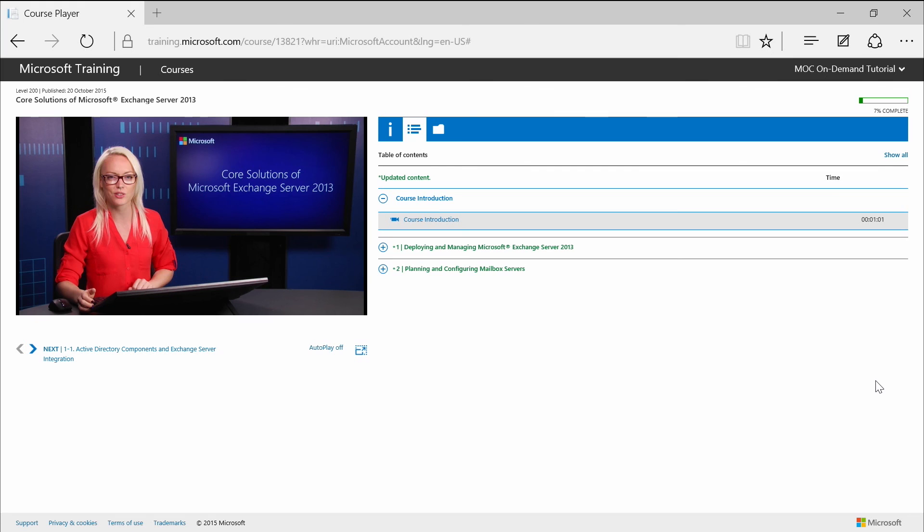So demos are a video walkthrough of a process or task. Labs are detailed exercises that use practice files and offer a more hands-on experience with the lesson material. And knowledge checks are a short quiz testing what you've learned in the lessons. Assessments test your knowledge of the course.